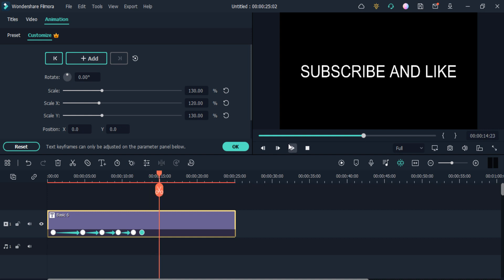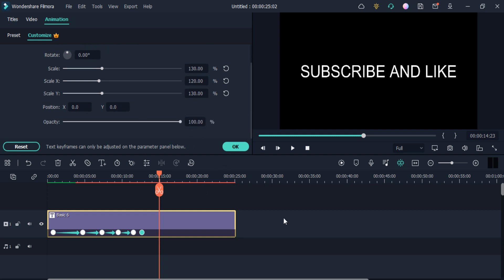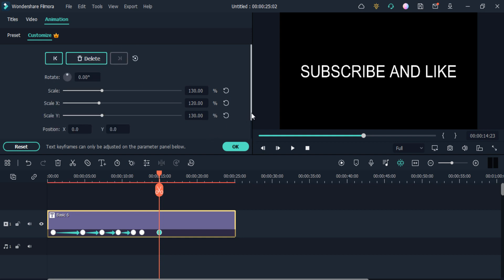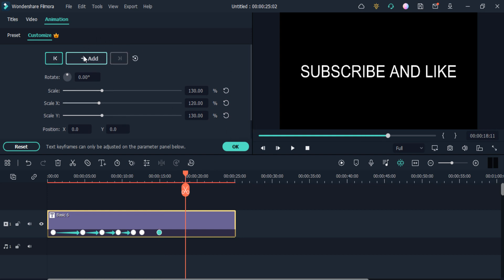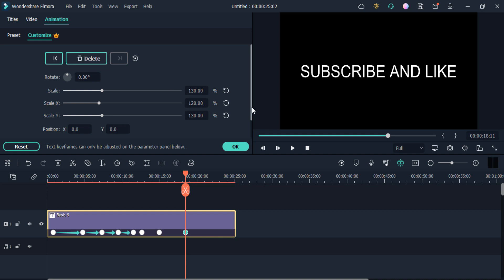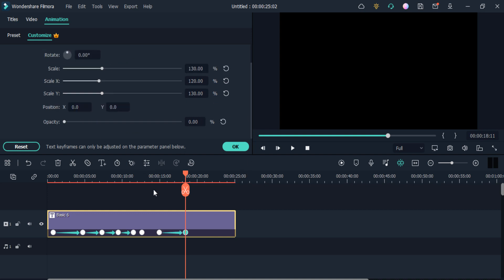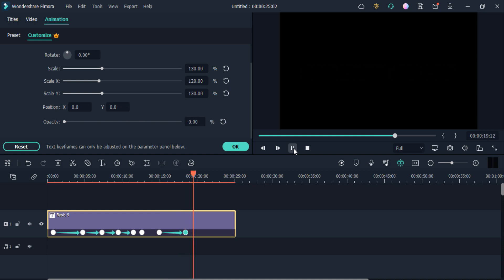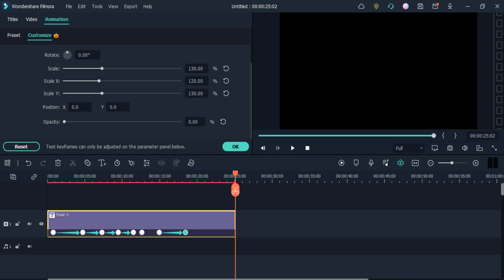Using Filmora 11 you can also change many things. For example, if I want to make my text disappear, I'll add a keyframe here, then add another keyframe, and change its opacity to zero. You can see it becomes disappear at the end.